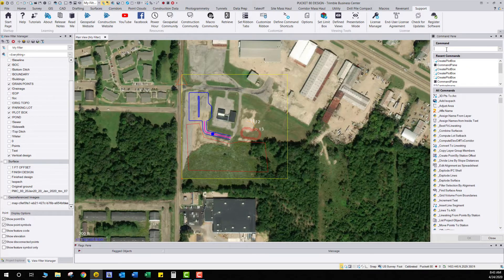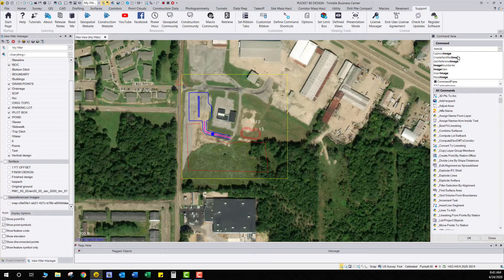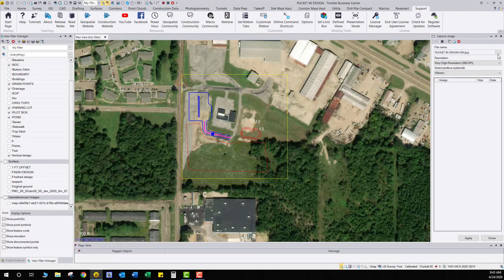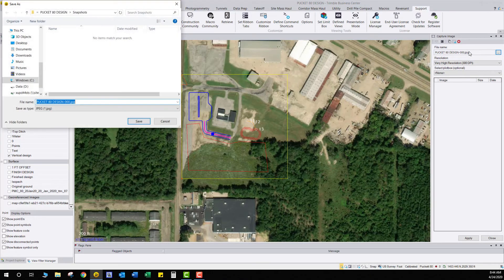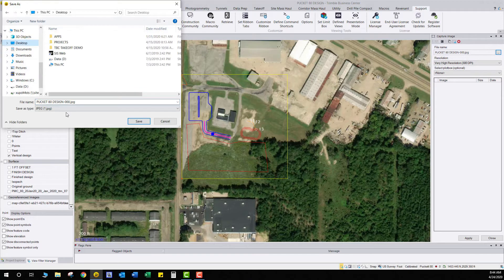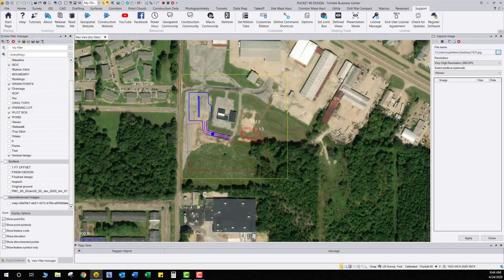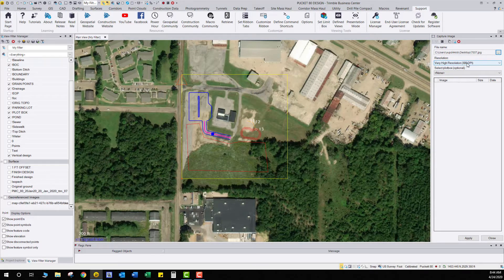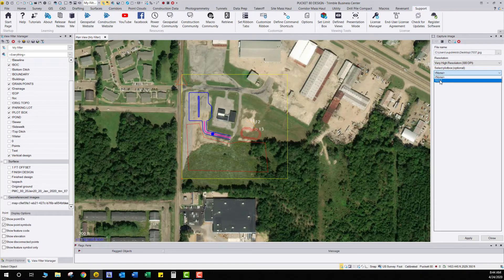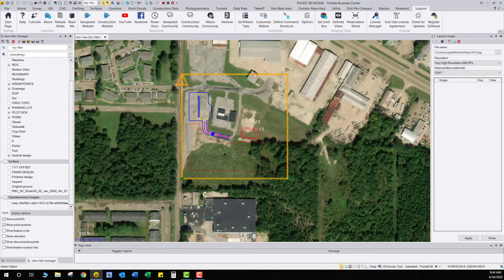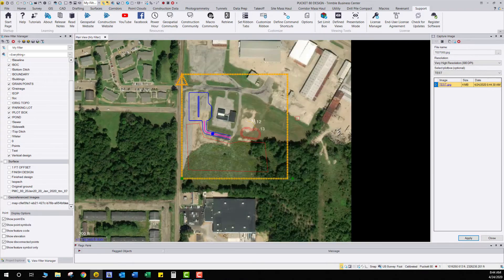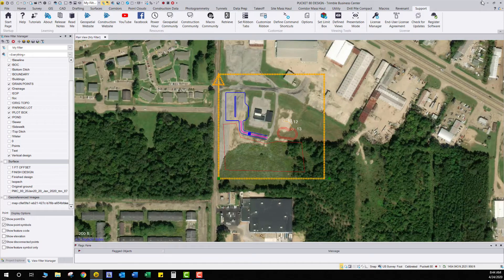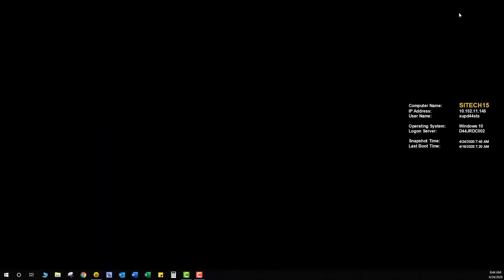Now what we're going to do is we need an image capture. So if we type in image, it comes up capture image right here. Pull that up. And what we're going to do is we're going to save this as a JPEG. We're going to put it on our desktop. We're going to call it test and save. Resolution. I haven't really messed around with the resolution too much. I used to try to do a very high resolution because I'm not doing such a big picture. Plot box option. Select it. If you select test, it highlights your plot box and then you press apply. And what it's going to do is it's going to save that image right here. So now we can exit out of this. We can minus out of Trimble Business Center.